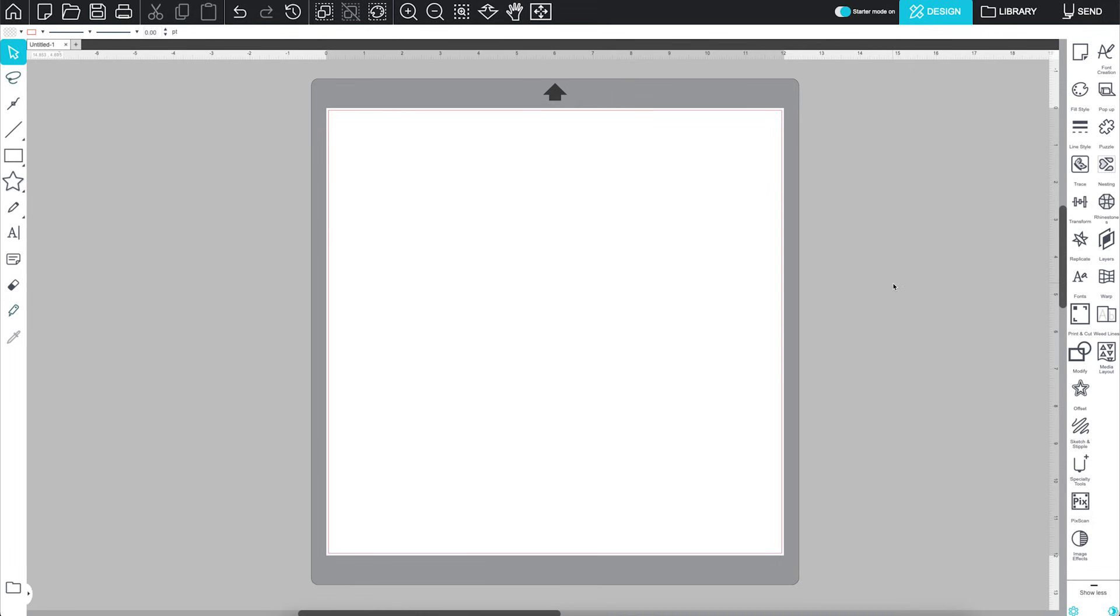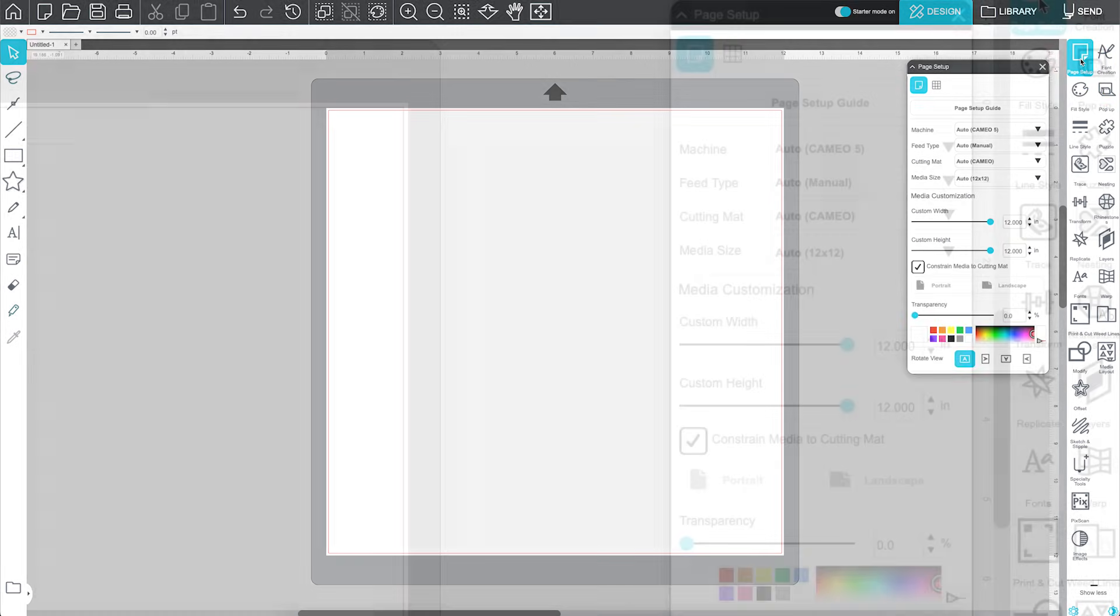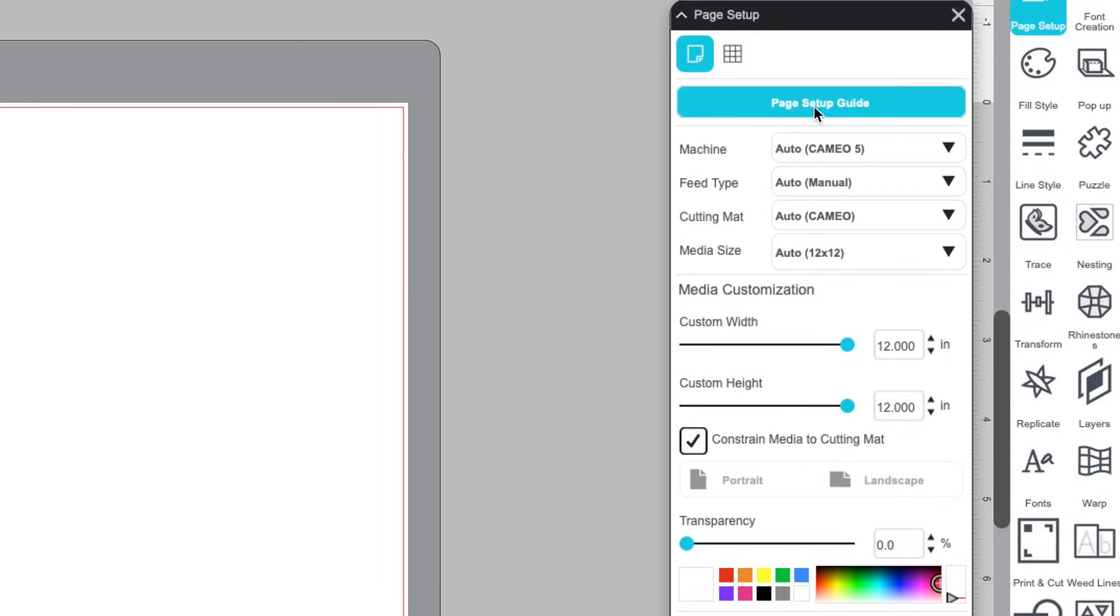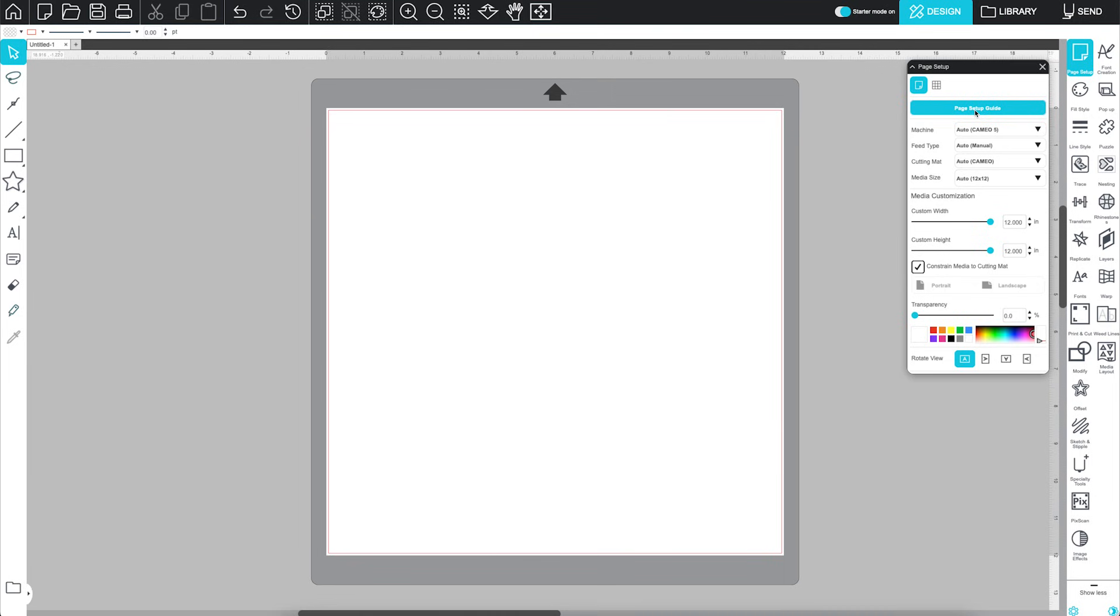You can find the Page Setup panel right here on the right-hand side of the software. In Silhouette Studio 5, once you open the Page Setup panel, you'll see a button at the top labeled Page Setup Guide. If you're a beginner or just getting started, this walkthrough will help.